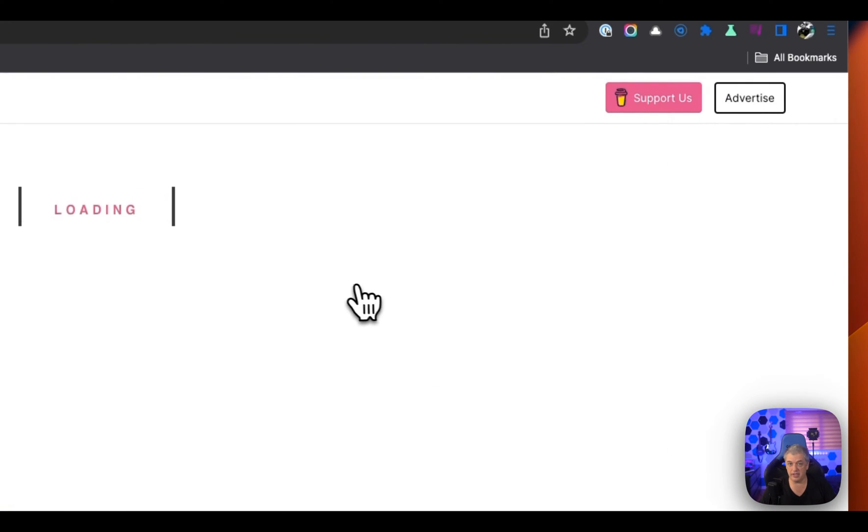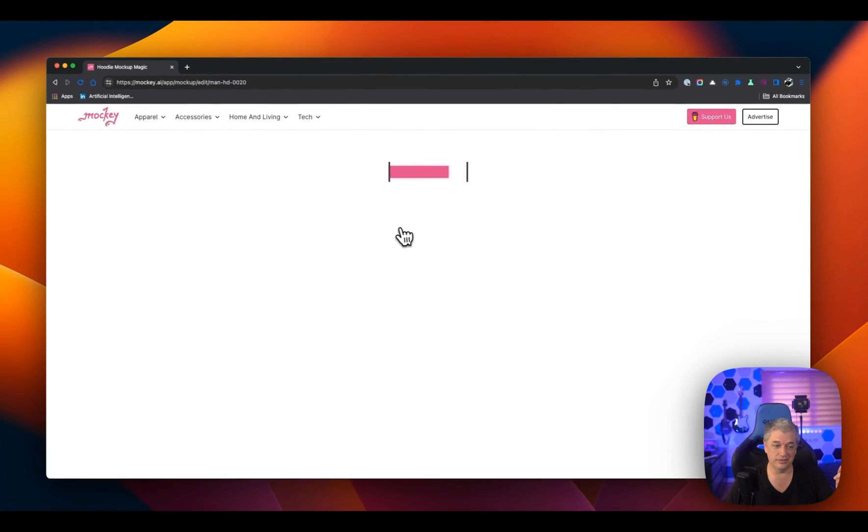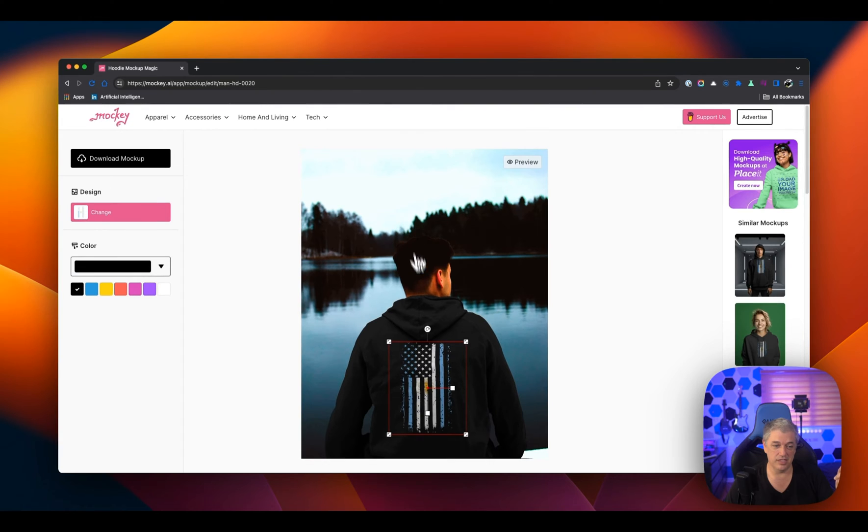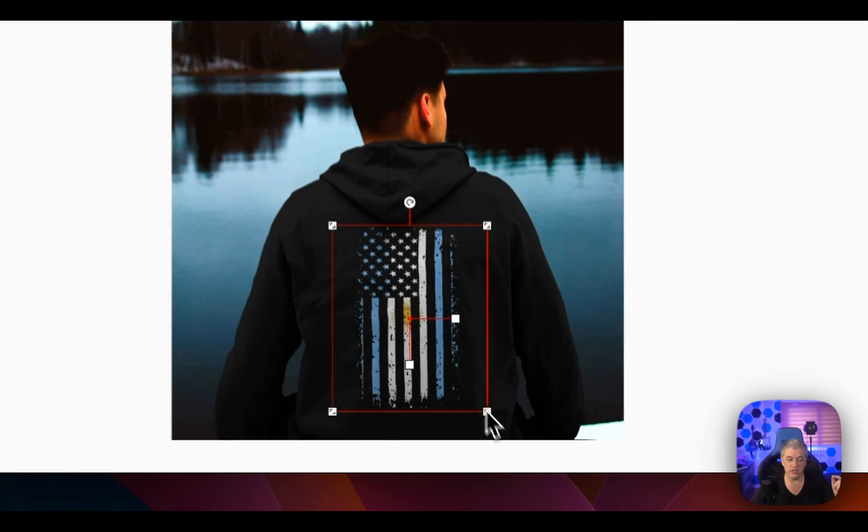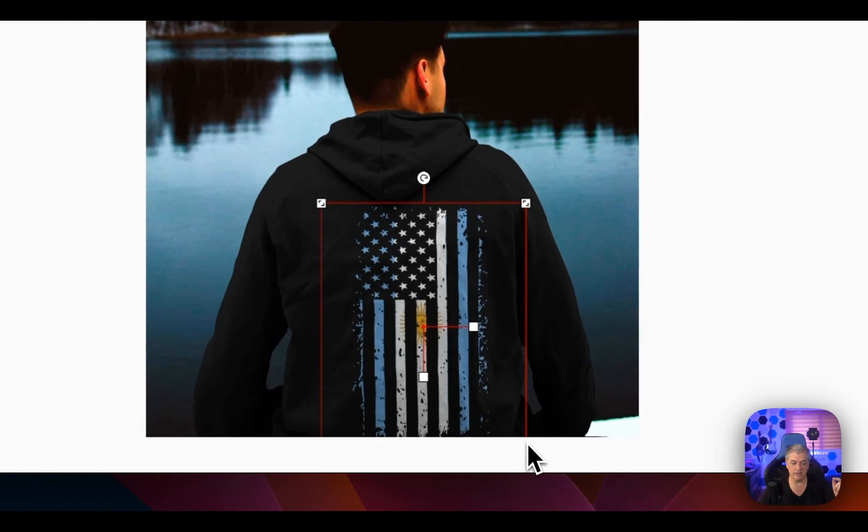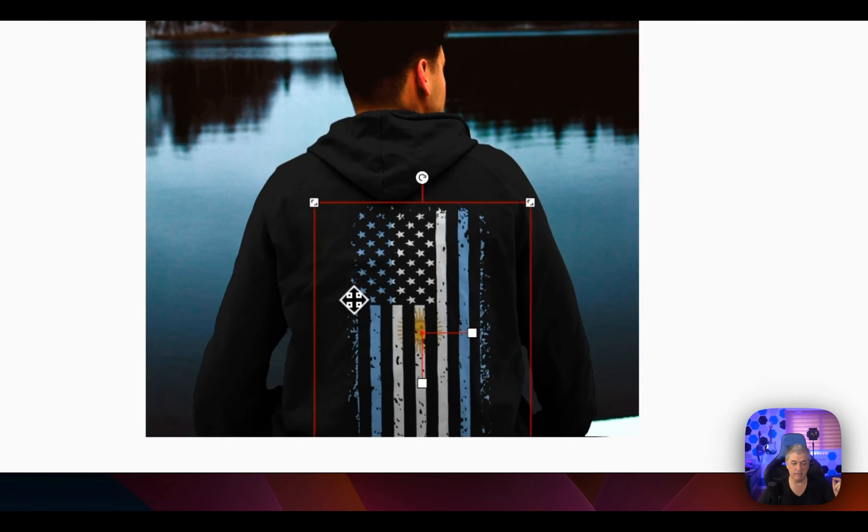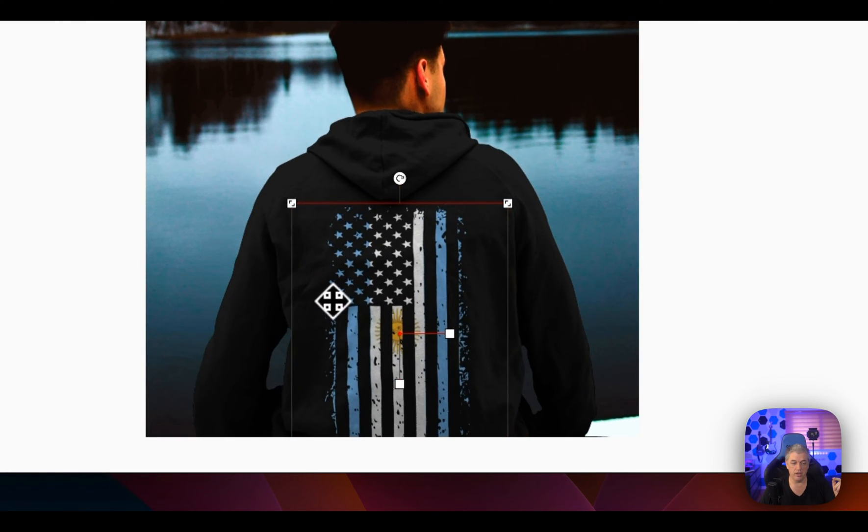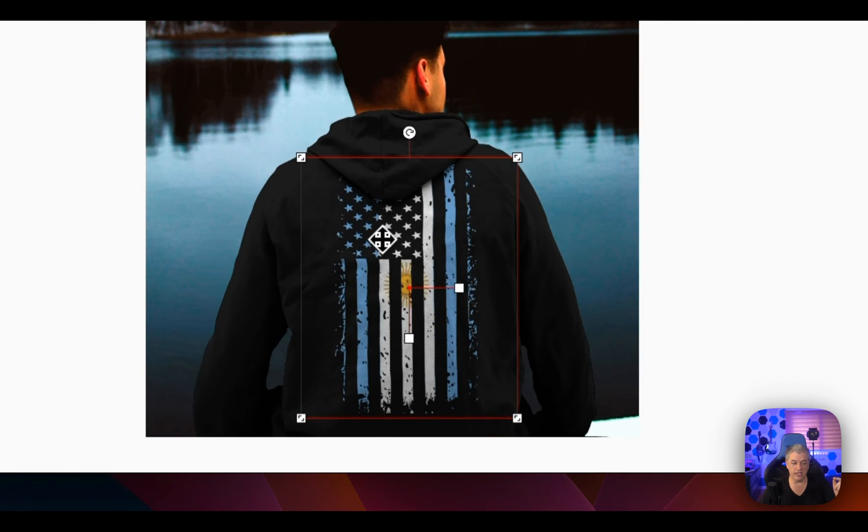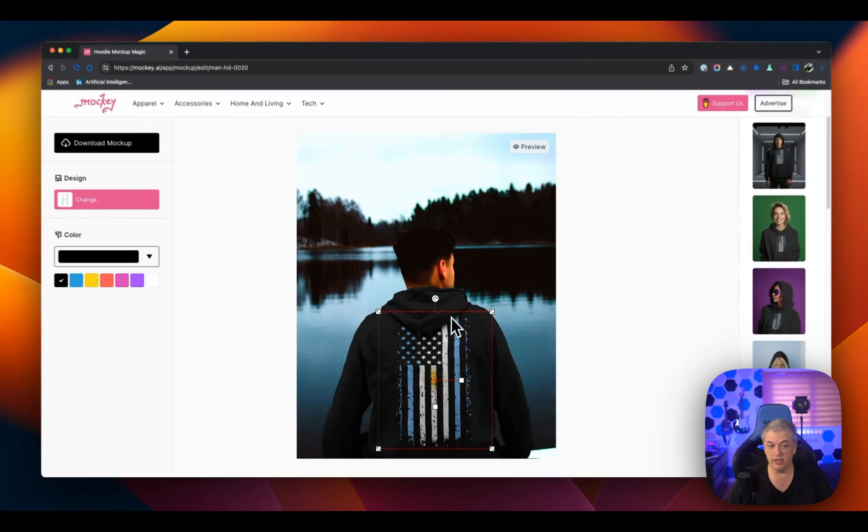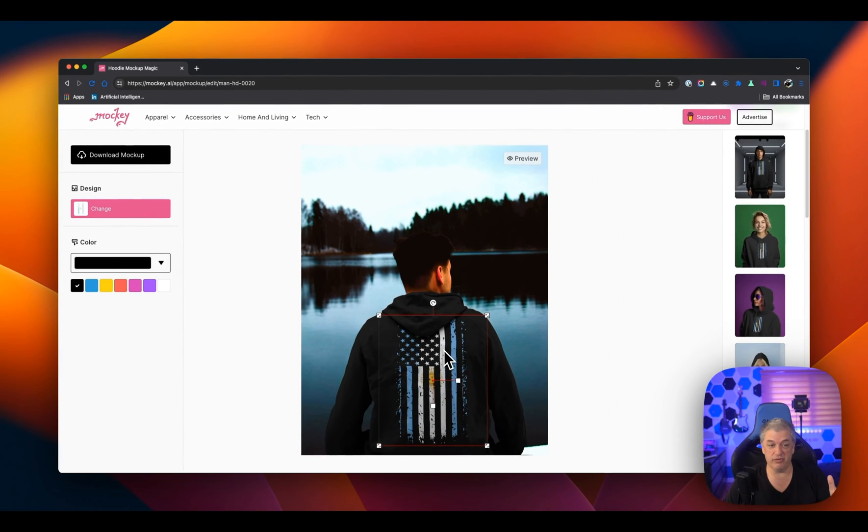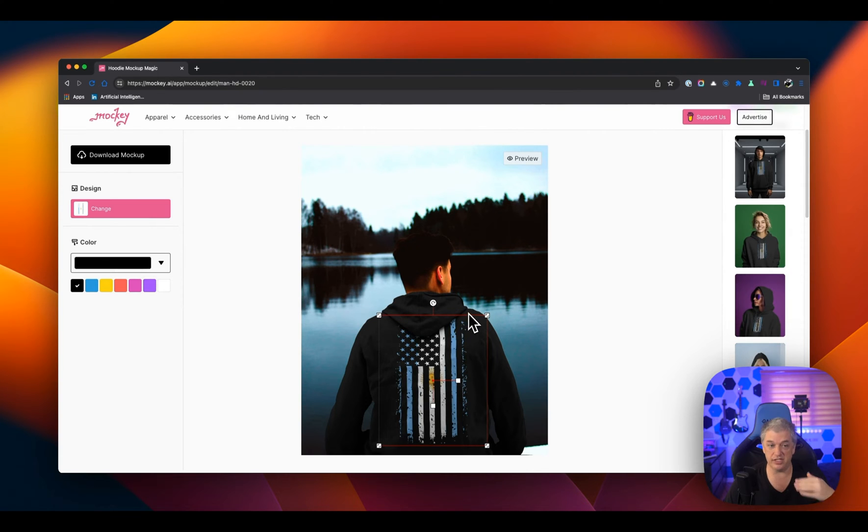This is where things get really cool. You can mess around with rotation, the size of the image. So if I want to make it seem bigger, you want to be careful not to do this. The mock-up is smart enough to not put it on top of the hood, which is really impressive, right? It shows that there's some AI going on here. That this hood is actually a separate image than the main part of the sweatshirt. Very, very cool.